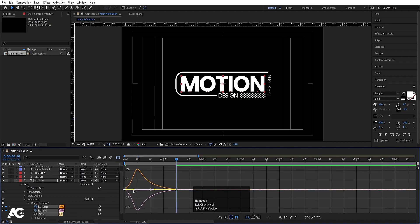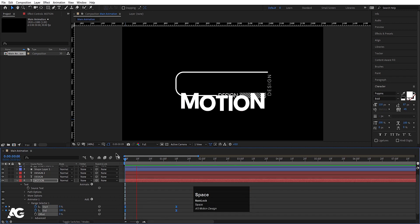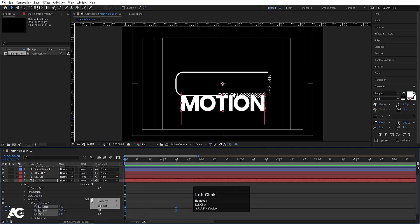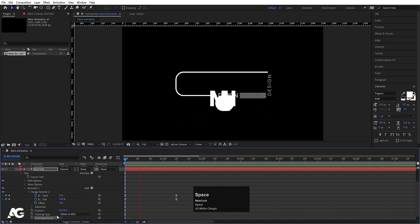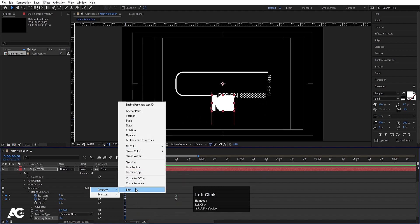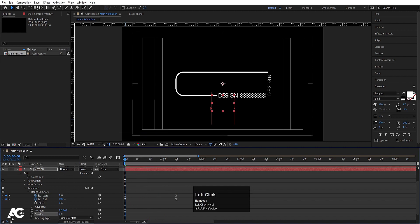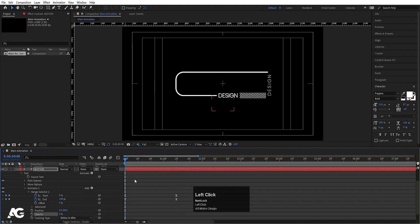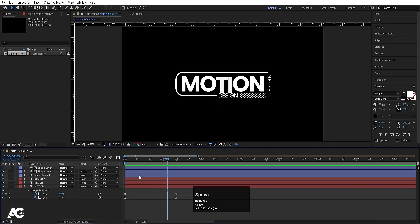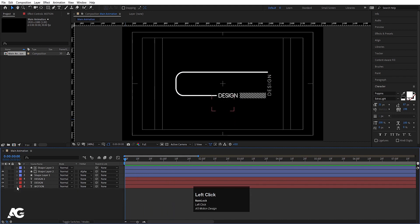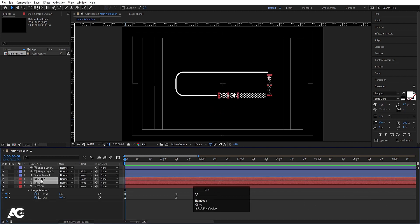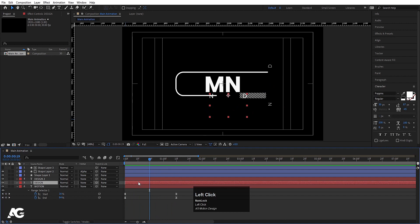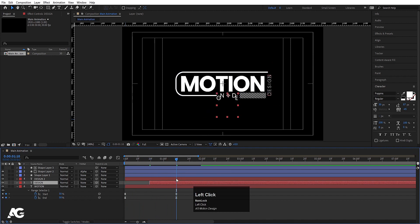Go to the Graph Editor, select the graph, and by holding Shift move the handles to ease the motion. Then go to Add, Property, and choose Tracking — track the letters. Also go to Add Property and choose Opacity, setting it to zero. Now go inside the 'Motion' text, select Animator 1, hit Ctrl+C to copy, then hit U, select the remaining text layers, and hit Ctrl+V to paste the animation. Offset the animations by shifting keyframes — around 20 frames for one, 1 second 10 frames for the other.